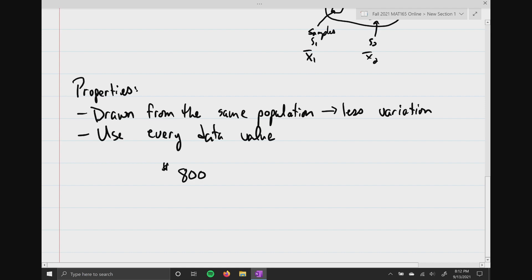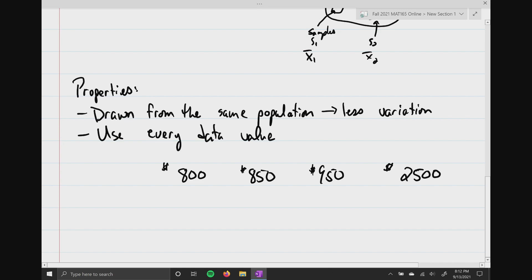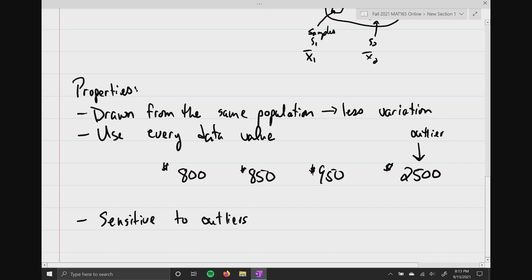The rents are $800, $850, maybe a fancy one for $950 a month. But then across the road there's one apartment at $2,500 a month. This is what we call an outlier, and that's going to dramatically affect our mean. The last property is that the mean is sensitive to outliers — this $2,500 is dramatically going to pull the mean to the right.